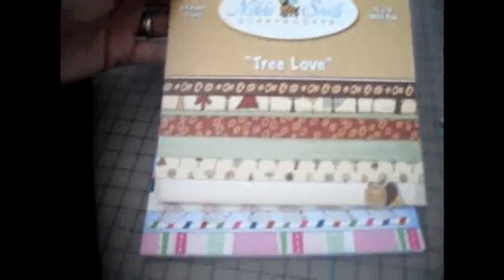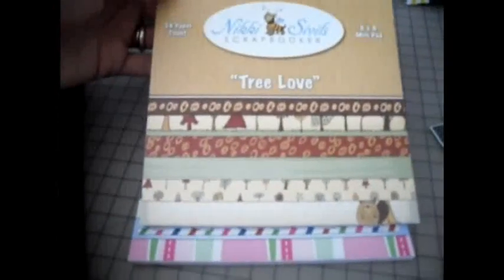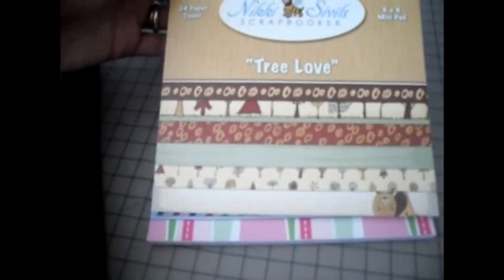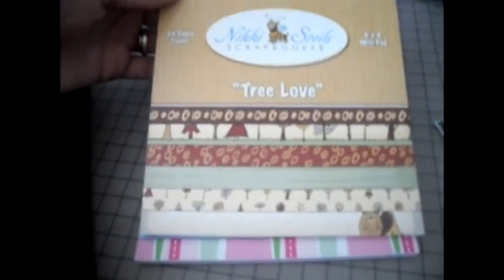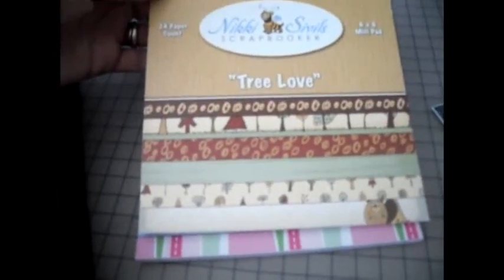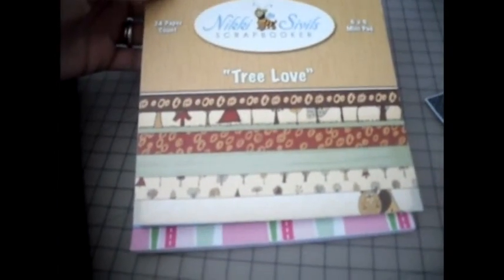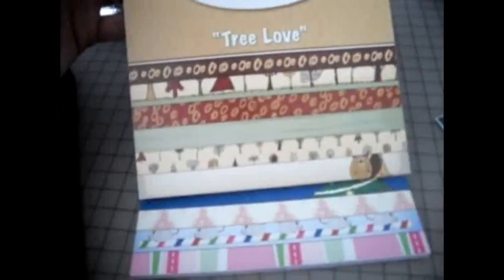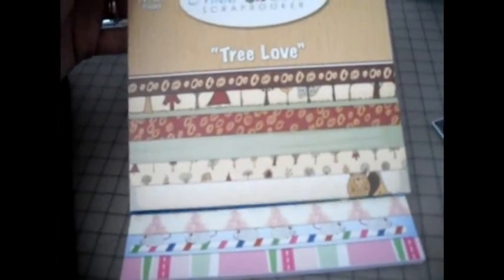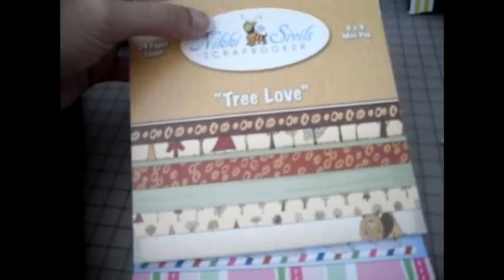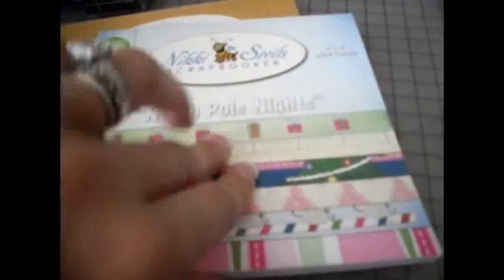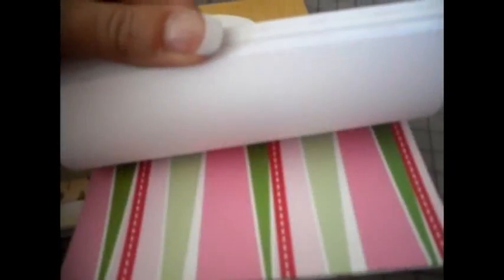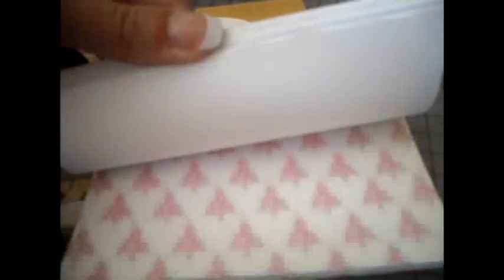When I got my iTop I also got a couple of paper stacks. These are the only paper stacks I got because I went to Joanne's to get the Christmas ones yesterday but they were full price and I wasn't going to pay $20 a stack. I got these little 6x6 mini pads by Nikki Saville and I got the Tree Love one which is so cute and then I got North Pole Nights which is Christmas and it has pink in it. So how could I not love this one?